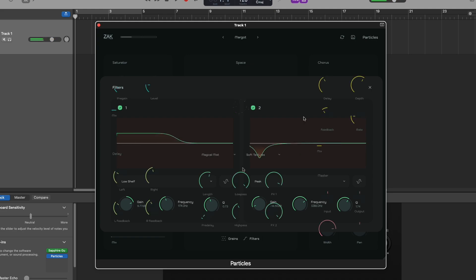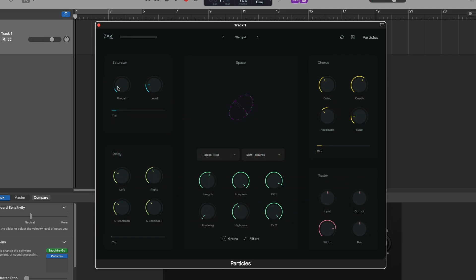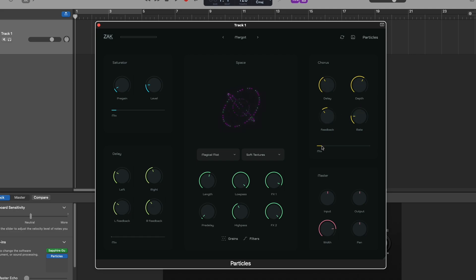On the multi-effects side, particles include soft saturation, a stereo delay and a chorus effect to expand your creative possibilities.